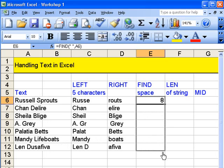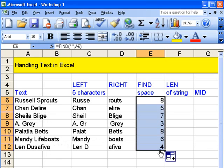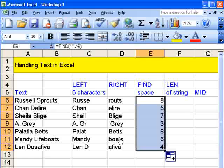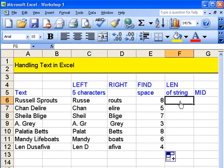You know that I can just drag this down and it shows you exactly where the space is in each one of these. OK.